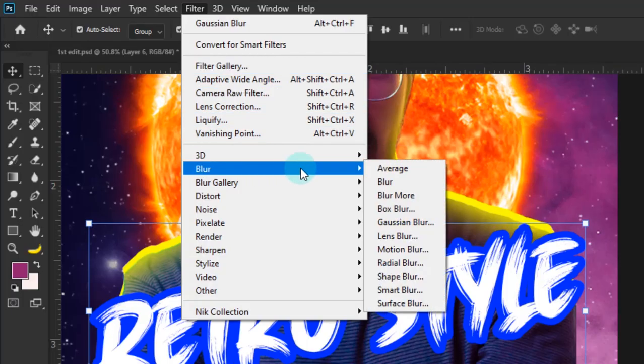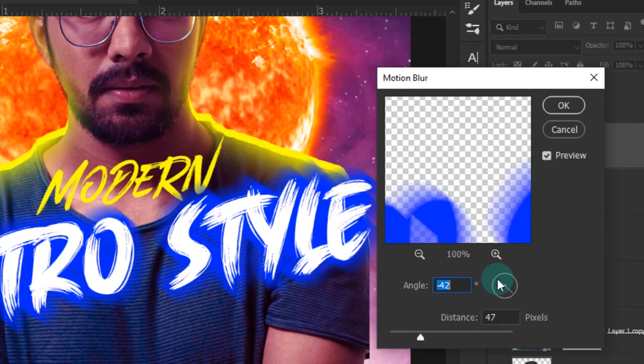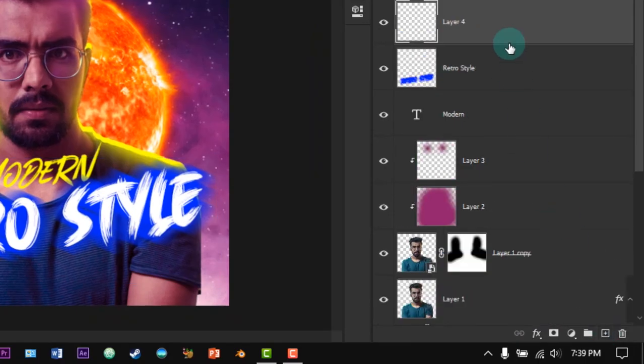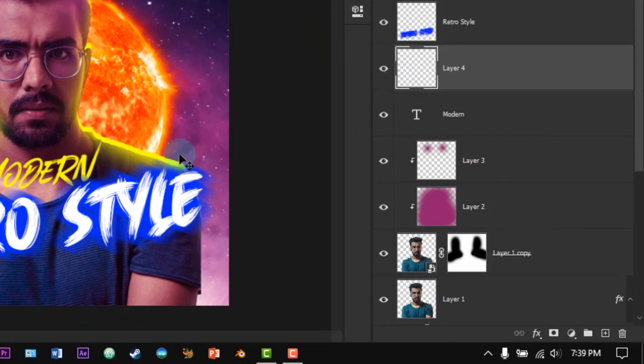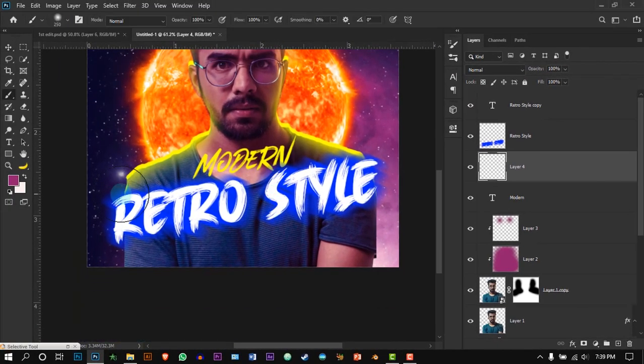Now add a motion blur to this and change the angle and the distance as you wish. Create a new layer and put it below the blue layer. Brush the down part with black color just like mine.